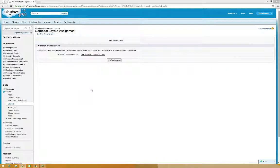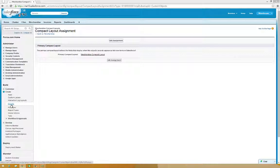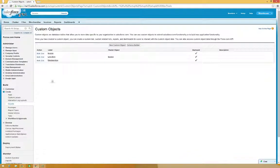Now, we'll add Related Lookup Cards to the record's Related Information page. Under Create, click Objects, and then Merchandise.